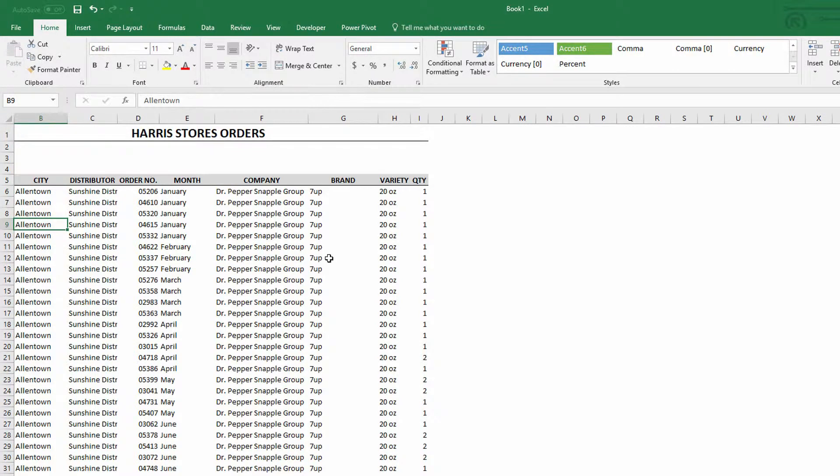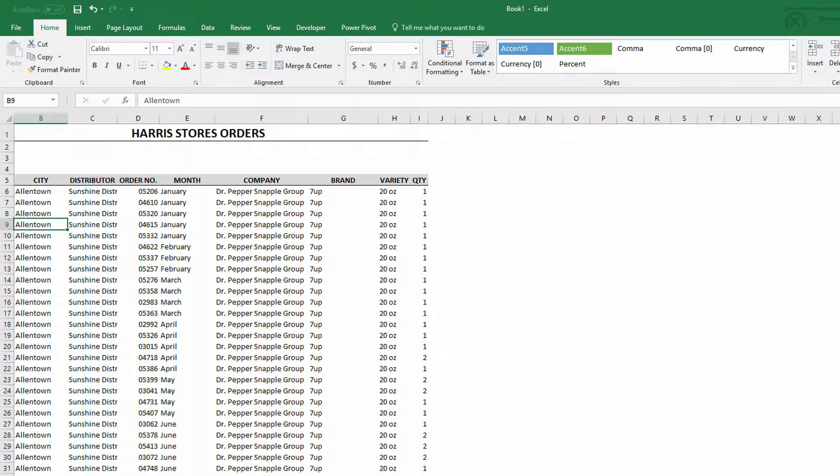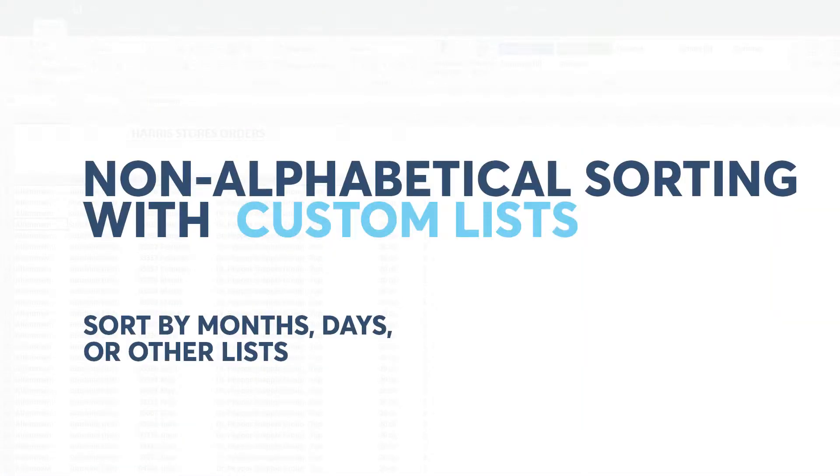Hi everybody, Neil Malek with Knack Training bringing you another Everyday Office video. In today's video I want to discuss how custom lists play together with sorting.